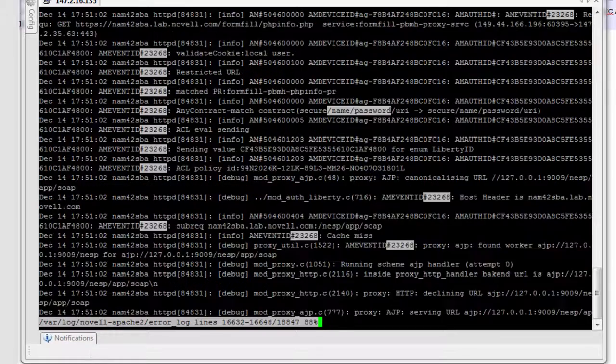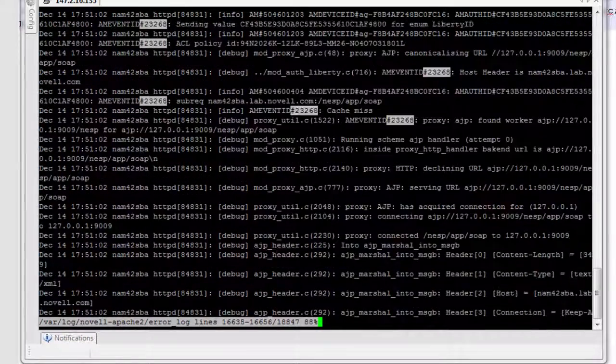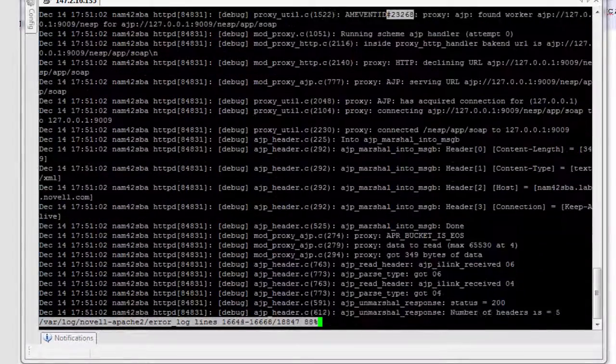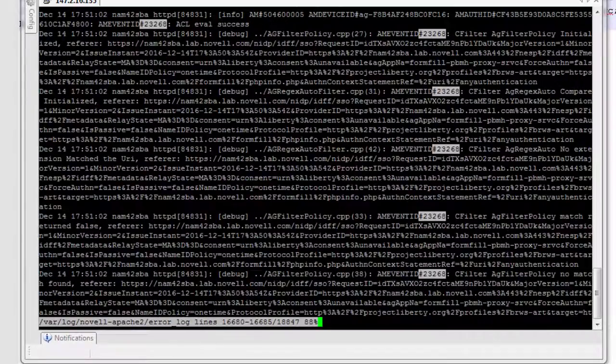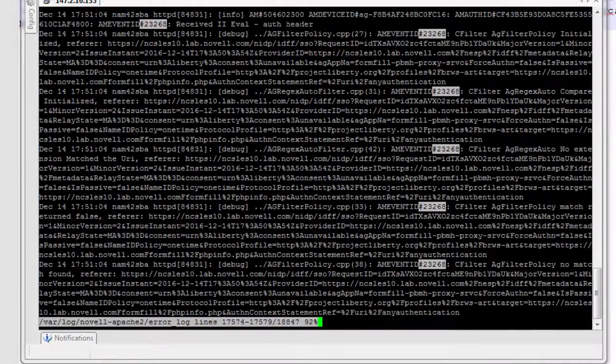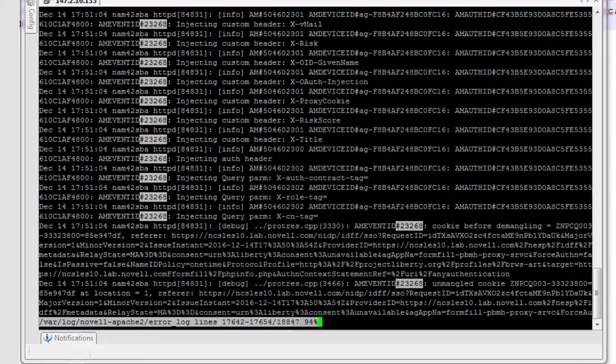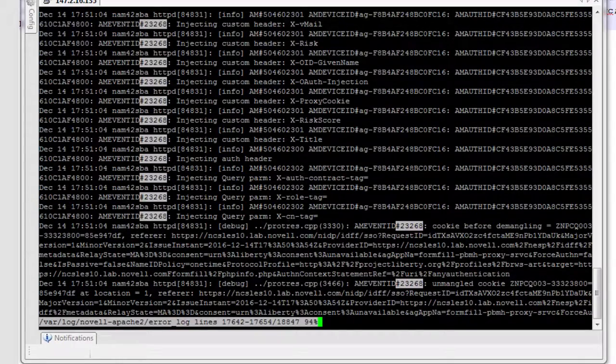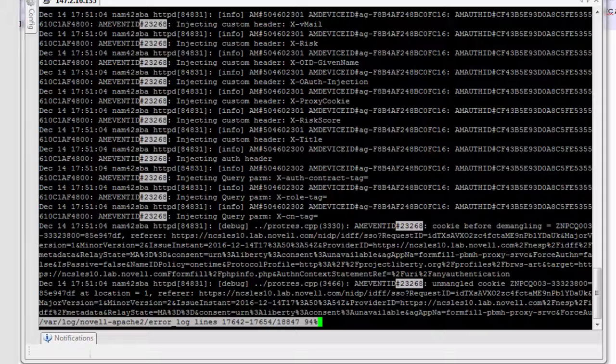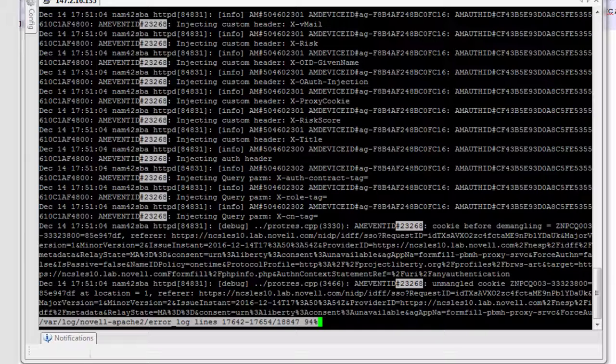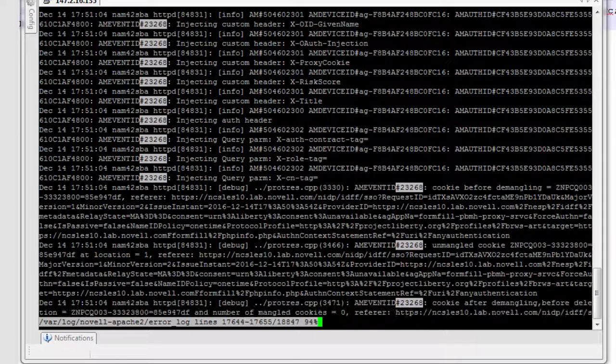Now let's go down to the point where we look at the identity injection quest. So this is the information we're looking for in the auth header. And we can see everything we've injected in here. We see we're injecting information into xvmail, xrisk, etc.